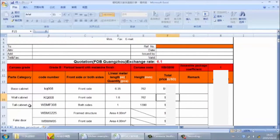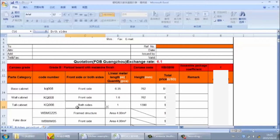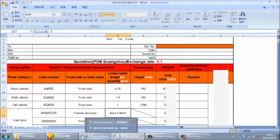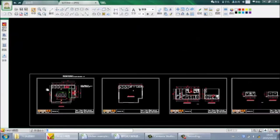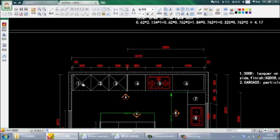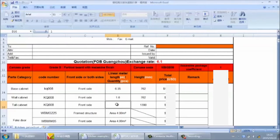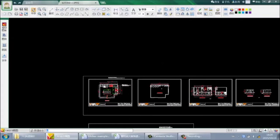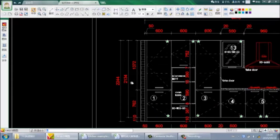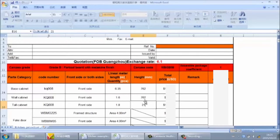Next is for the tall cabinet. The same process: first input the door material KQ008, one side. Next, the linear meter length — the total length of the tall cabinet. From the base cabinet plan, we can see three tall cabinets, and the total width is 1.8 meters, so we input 1.8 meters. The height, from the drawing, is 2134mm, which is the standard height, so we input 2134mm.